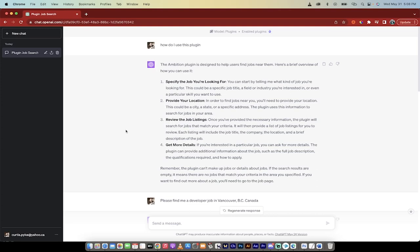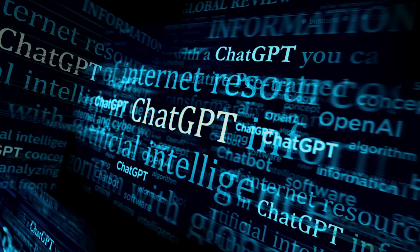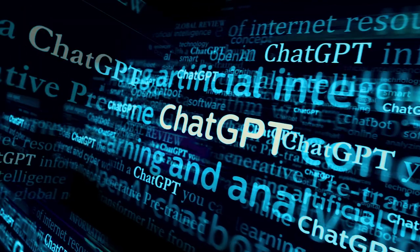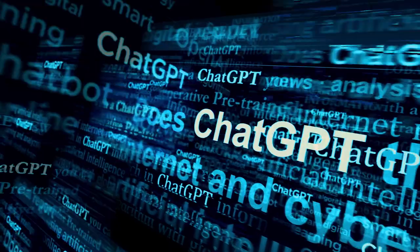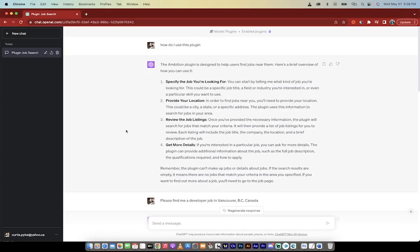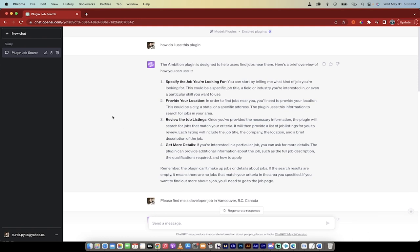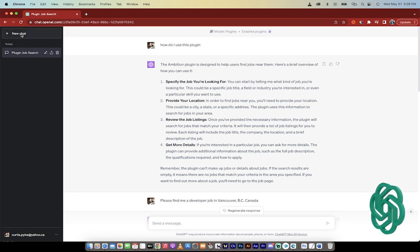Hello everyone, welcome back to another AI video. On this one, we're in ChatGPT4 or ChatGPT+, and I'm going to show you how to use the Ambition plugin. If you're looking for work and for job descriptions and qualifications and all that good stuff and you're looking to start something new, this is the plugin for you.